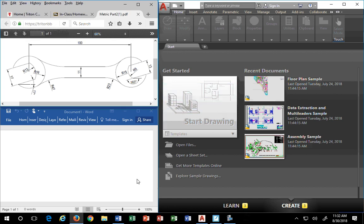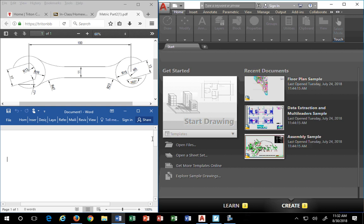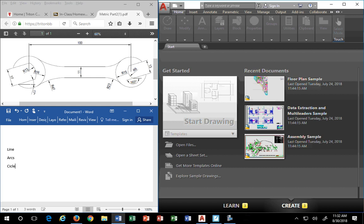Hello class. Today we're going to use AutoCAD 2019 to make a metric part. We're going to use this wrench as our project. In order to make this, we're going to use the following commands: the line command, arcs, circles, trim, and maybe offset. At least those commands will be used — we'll see what else gets used in a bit.